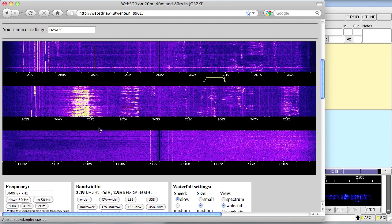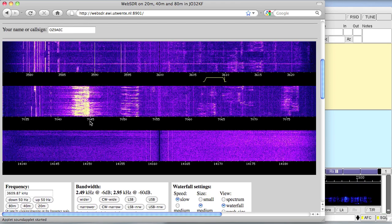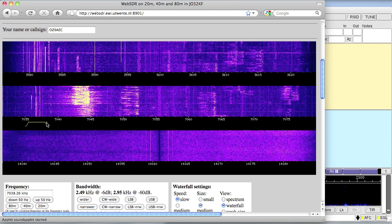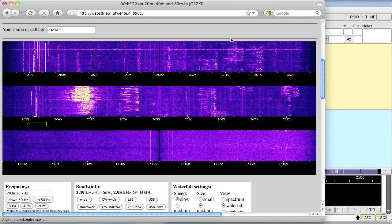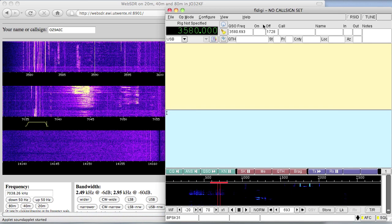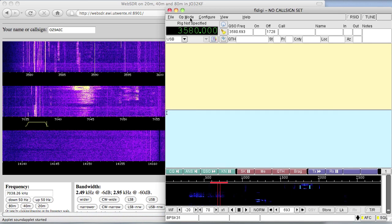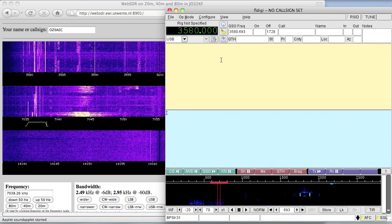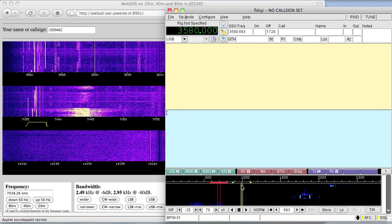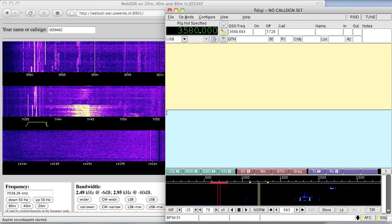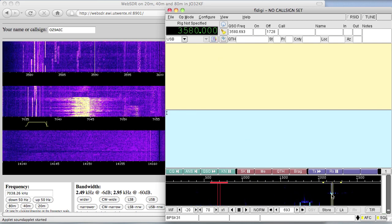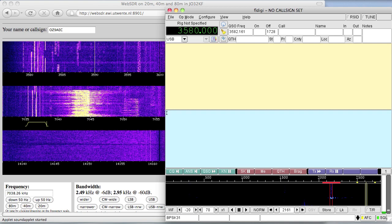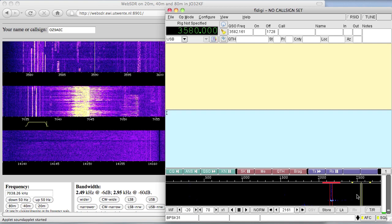I'm going to select the frequency where I know there is usually some digital traffic. And as you can see, after I select the correct operating mode, FLDIGI will start decoding the signals.